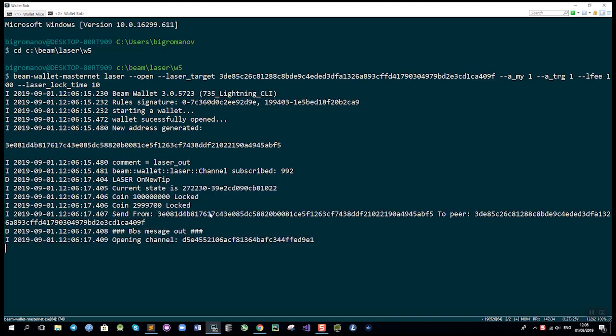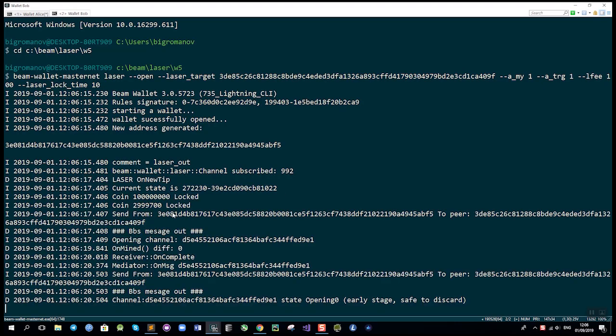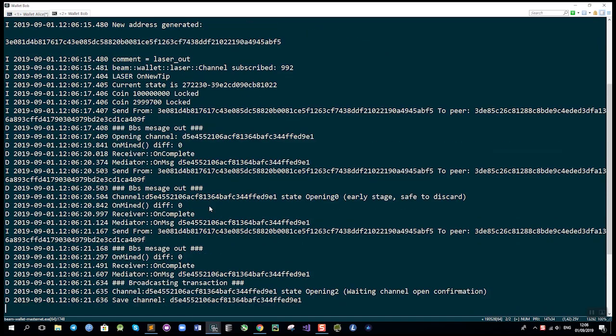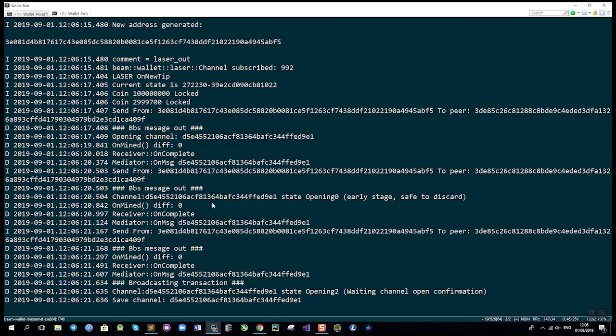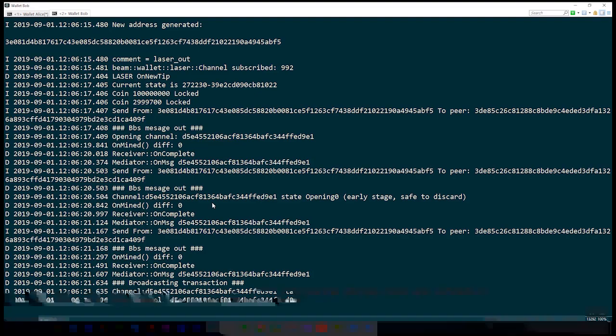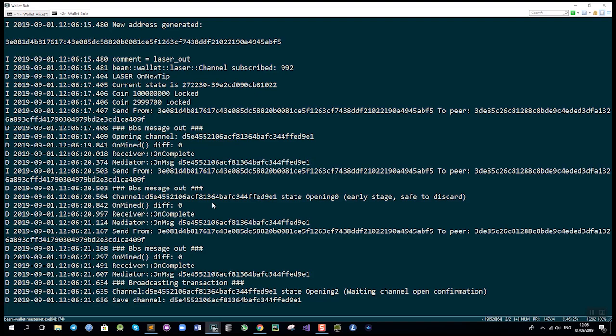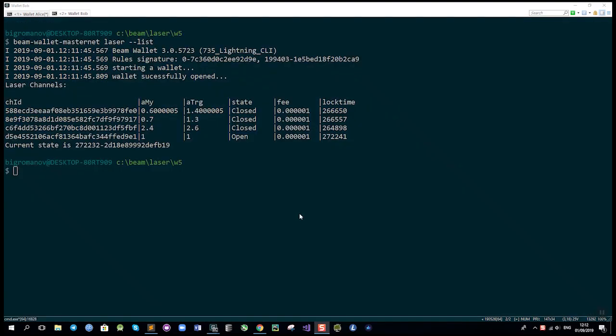As you can see, the transaction is created. Now we have to wait for it to be mined on our masternet, which is our development network. After that we can start sending commitment transactions to exchange funds between Alice and Bob. The channel was created—here is the channel ID, the amount locked from each side, and the state which is open.